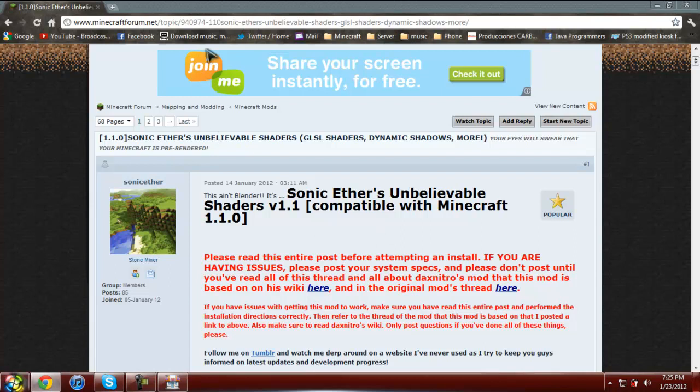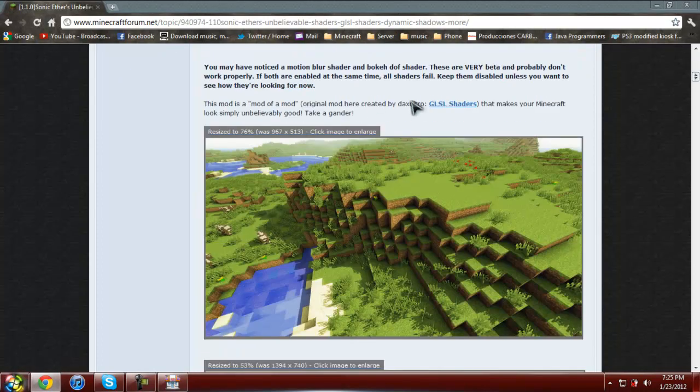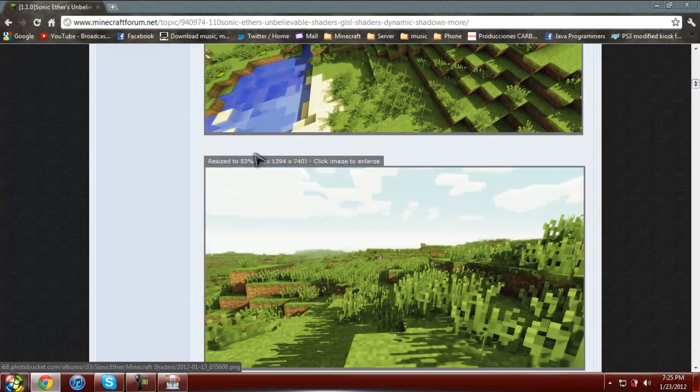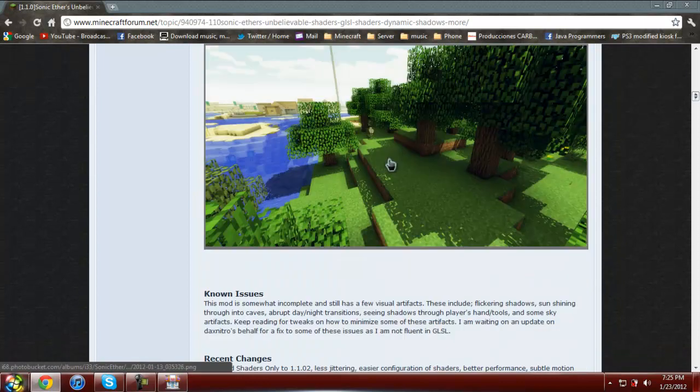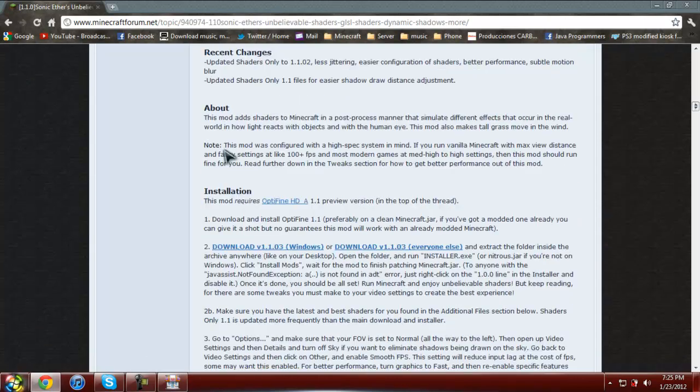Alright, first, go to this website, that'll be in the description, like always. Then you're going to go down past these awesome pictures, you're going to find it right here.